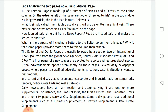Several daily newspapers devote whole pages to classified advertisements — mainly two pages dedicated to situations vacant, situations wanted, matrimonials, and so on. Display advertisement pages are also there, where corporate and industrial ads, consumer ads, tender notices, retail ads, and real estate ads are given.